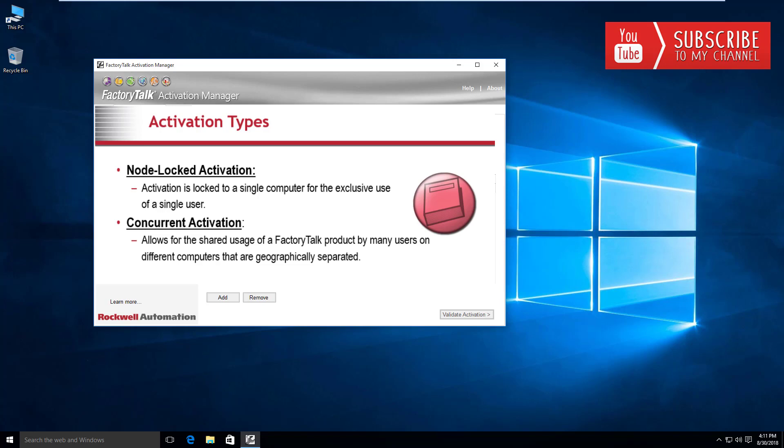We're leading more towards the concurrent type activations because we're setting up an activation server and then we're going to have clients consume activations from our server, and they can be spread out across geographic regions. If you're looking to set up a central server to host all your different Rockwell activations, you'll want to make sure that you buy the concurrent license types.